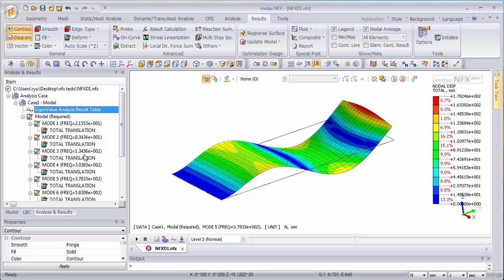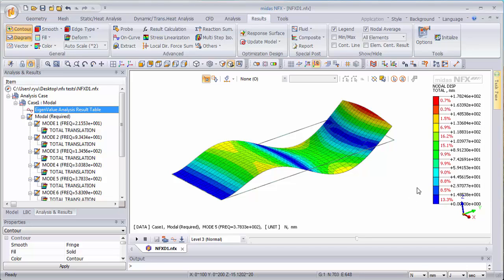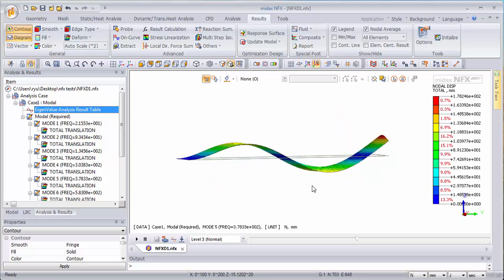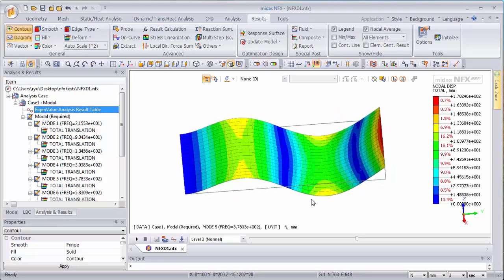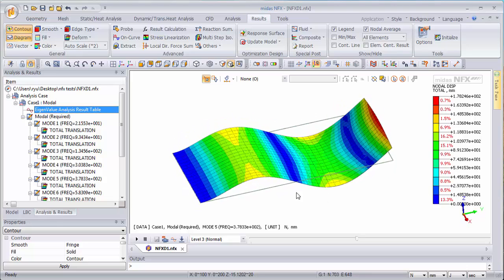But you have to notice that the deformation itself has no meaning, which means that the amount, the intensity of the deformation here has totally no meaning for this modal analysis. Modal analysis is only used for two purposes: to get the natural frequencies and to get the modal deformations.